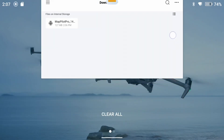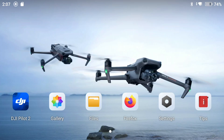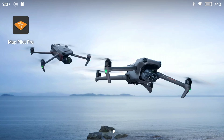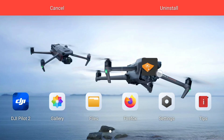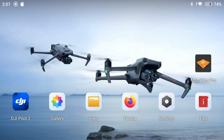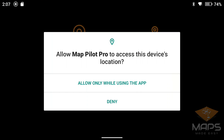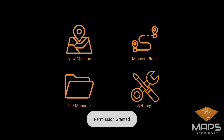Let's get out of that Download screen. I can see the MapPilot Pro icon — I'm going to tap and hold it and drag it back to the main screen. Now we've got MapPilot Pro on here — so far, so good, nothing's been blown up. Let me tap MapPilot Pro. "Allow MapPilot Pro to access this device's location" — allow only while using the app. Permission is granted.